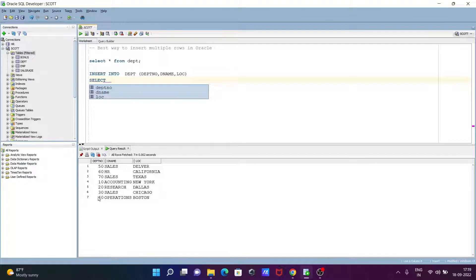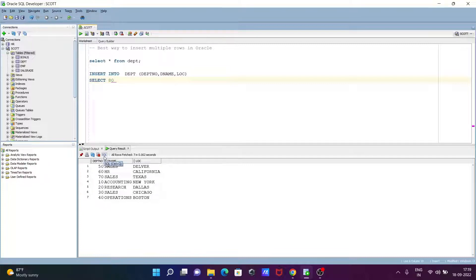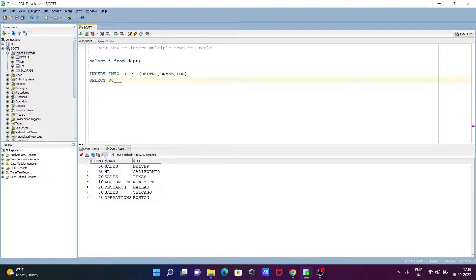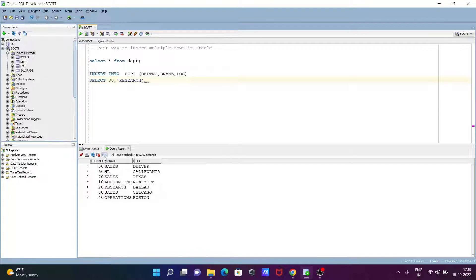I'm going to insert unique values. For dname, let's write here RESEARCH in single quotes because that's varchar. For location, let's give here NEW MEXICO in single quotes.